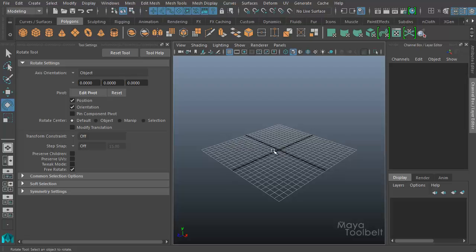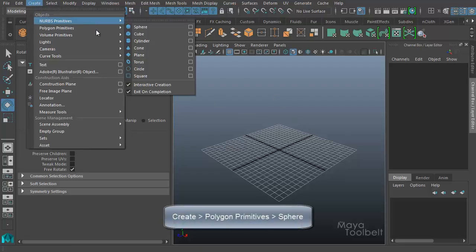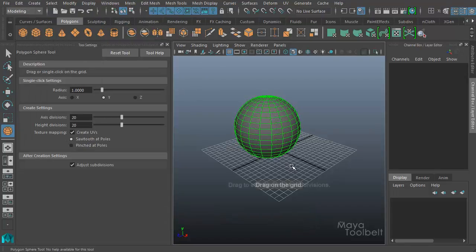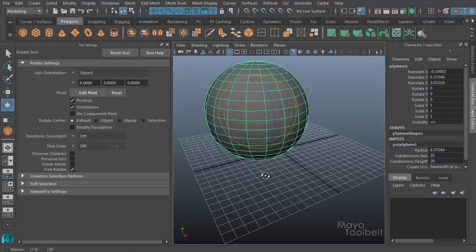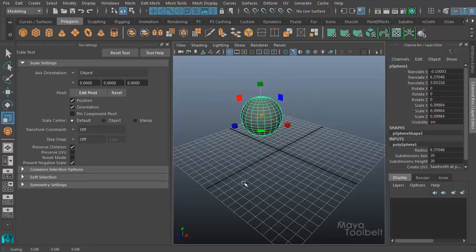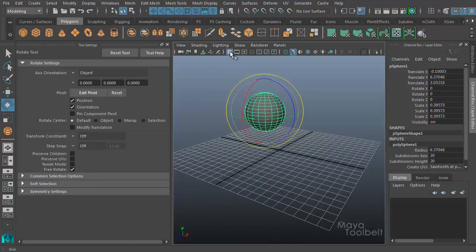Even though the rotate tool is basically just rotating an object, you can see there are lots of different settings and options to look at. First, let's get an object to rotate. We're going to go to Create, Polygon Primitives, and I'll just use a sphere. I have my rotate tool active, which is the E key — E is the shortcut key for activating rotate. Let me scale down my sphere so you can see the rotate handle better, and I'll hide the grid.